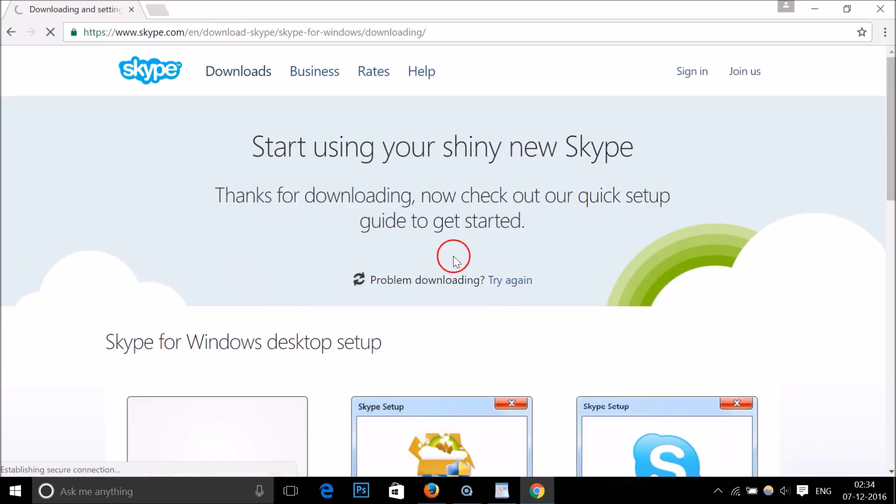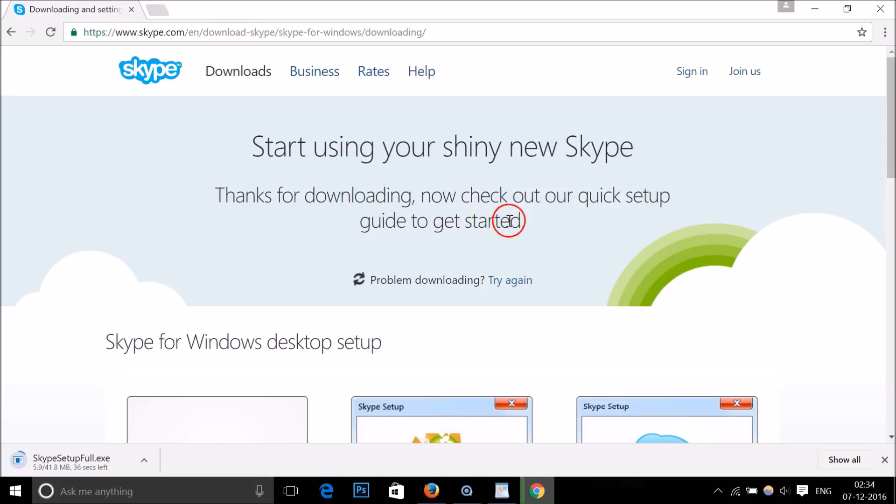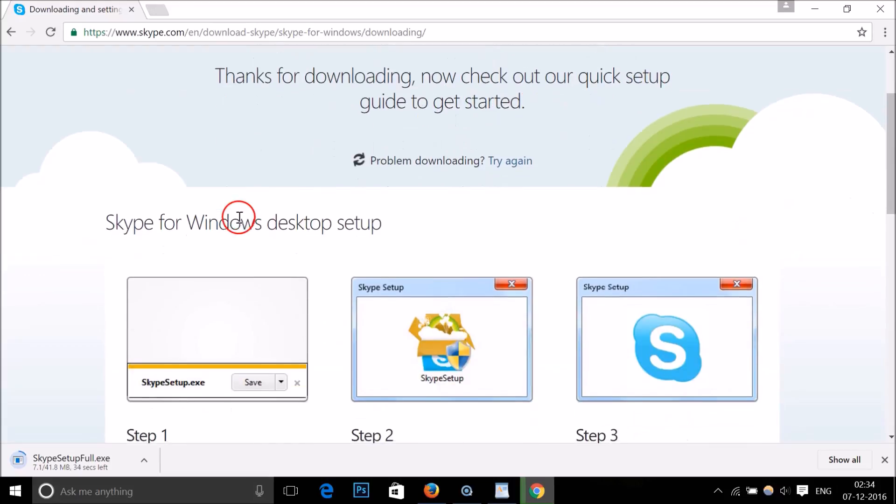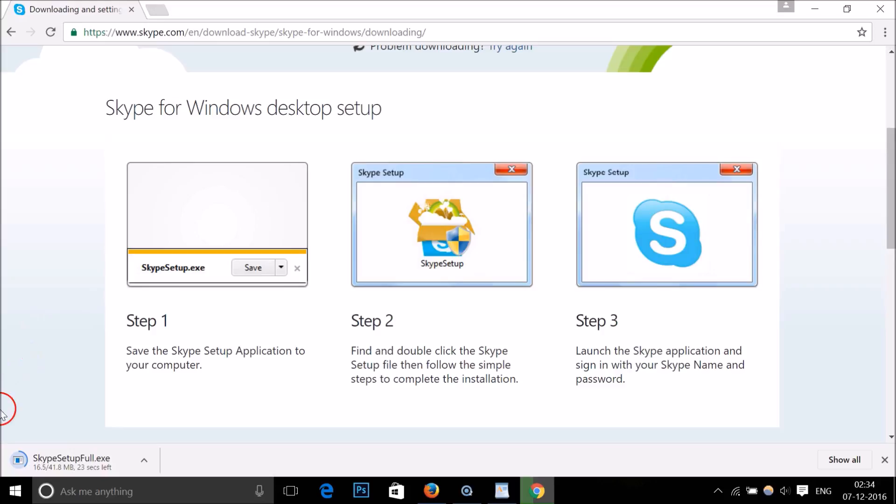Thanks for downloading. Now check out our quick setup guide to get started. Here they have a small guide to get you started. You can take a look at it. At the bottom